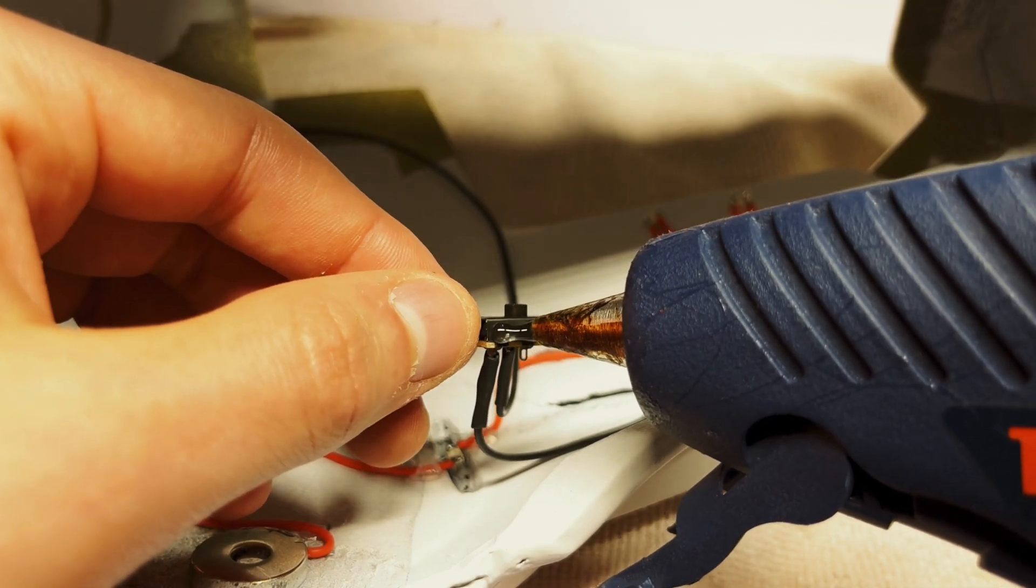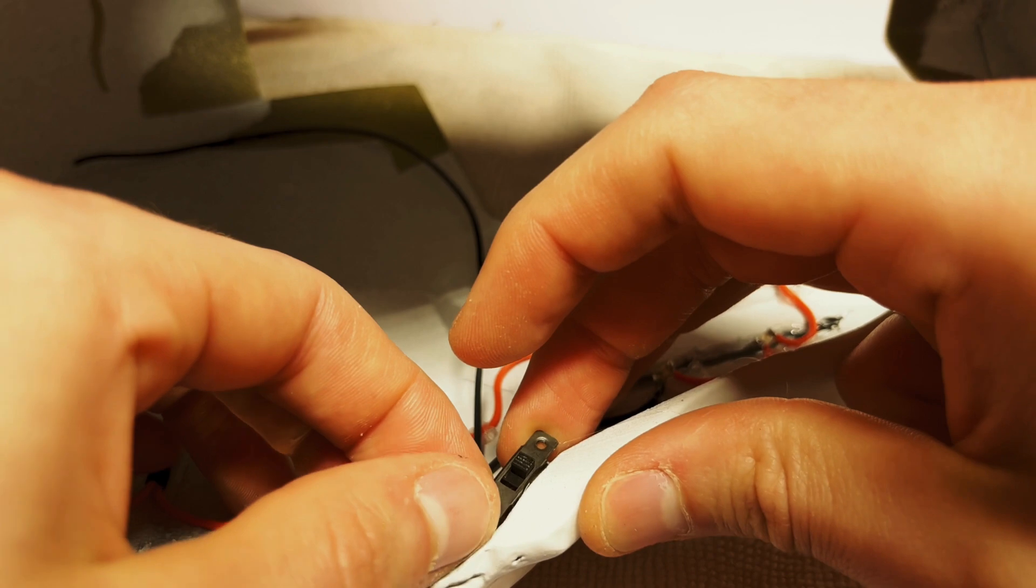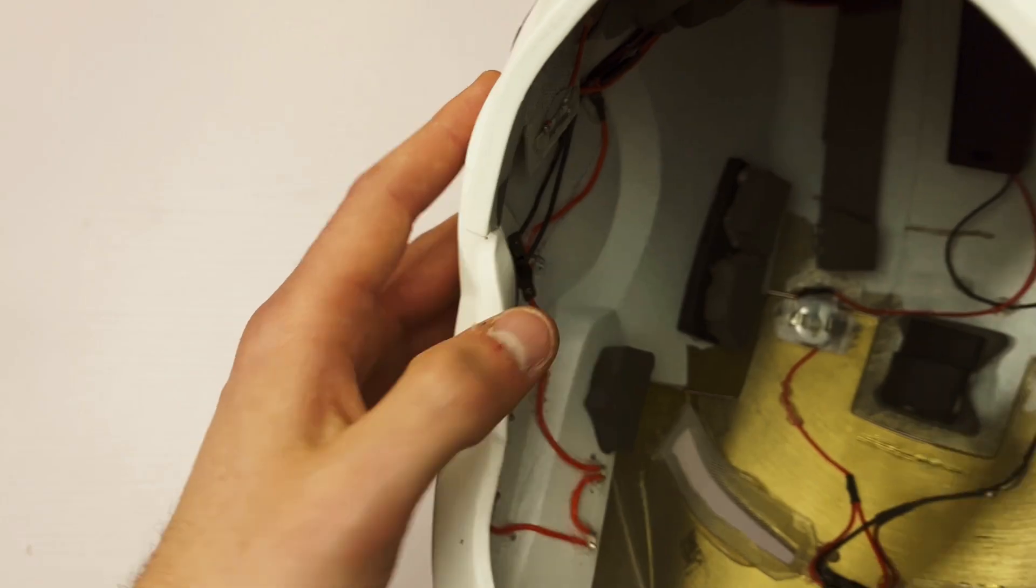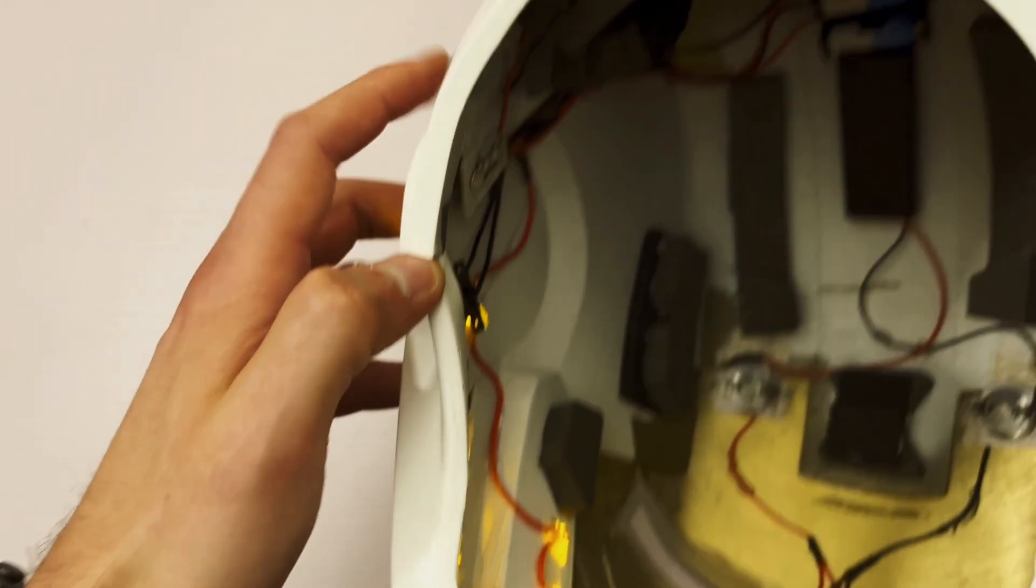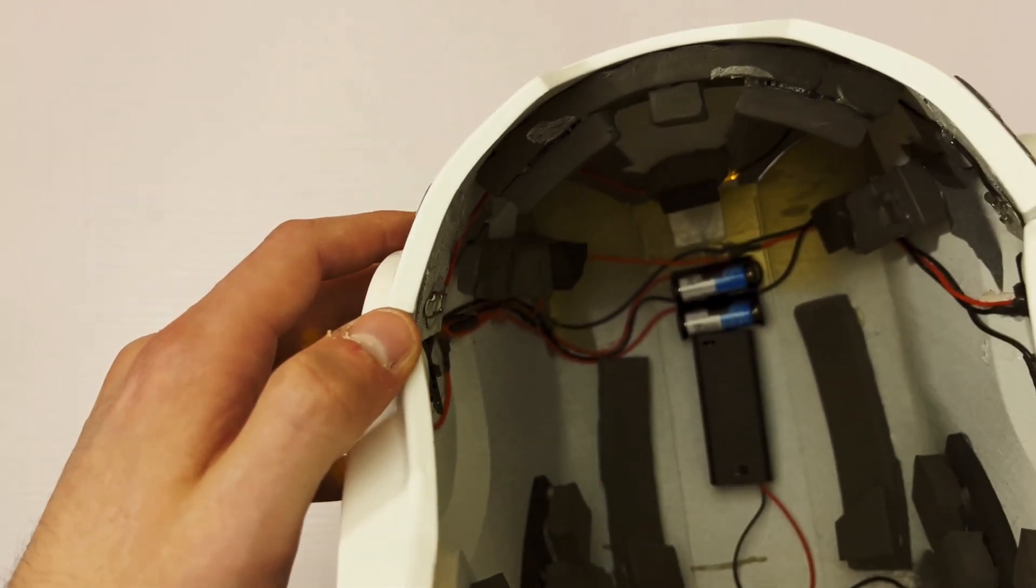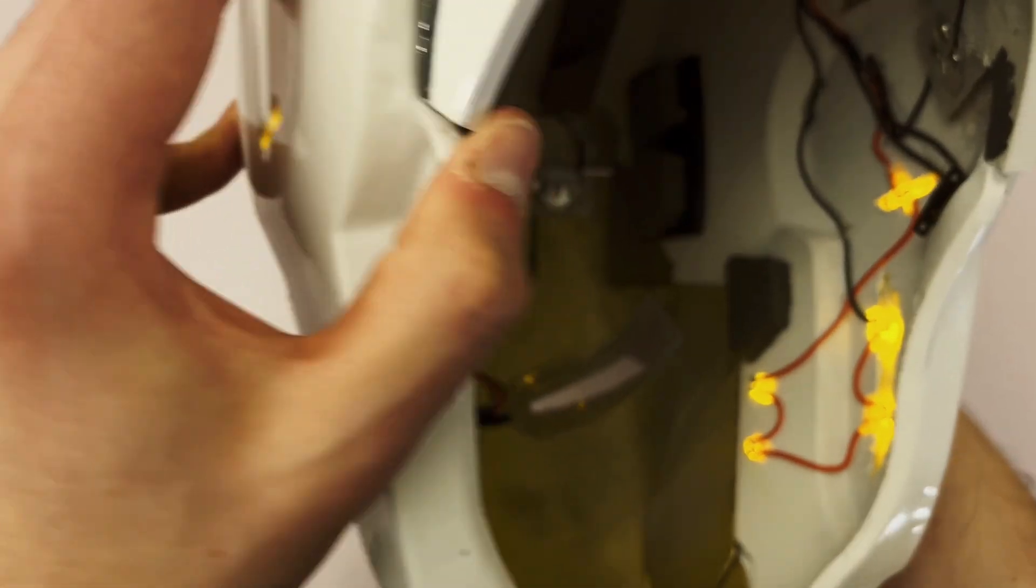I installed a slide switch at the bottom of the mask so that even if the magnets are connected, I could still decide if I wanted to turn the LEDs on or off by using that switch.